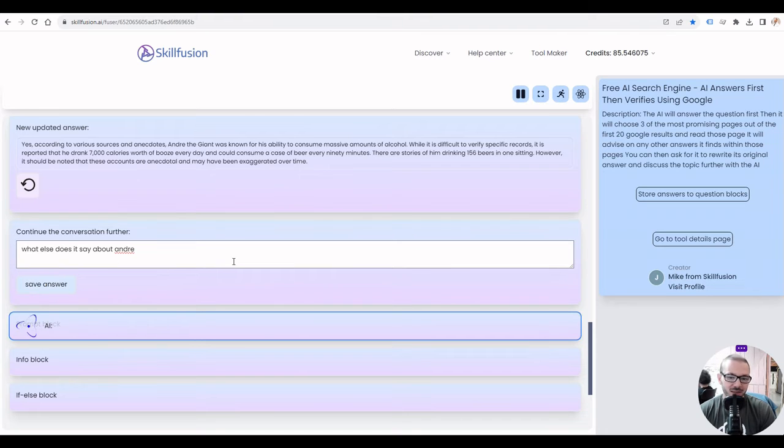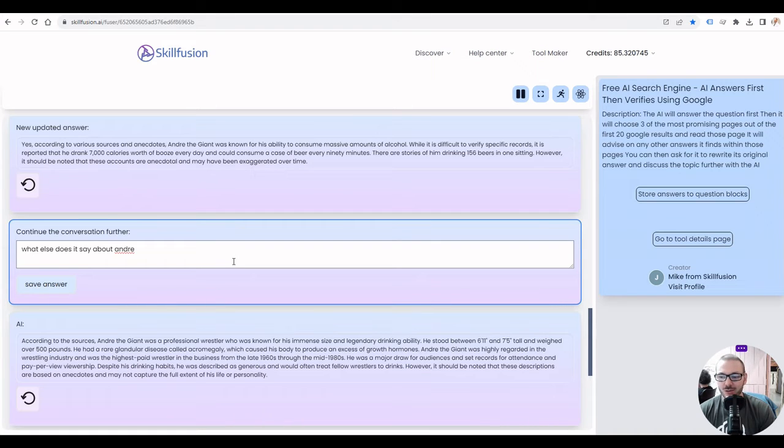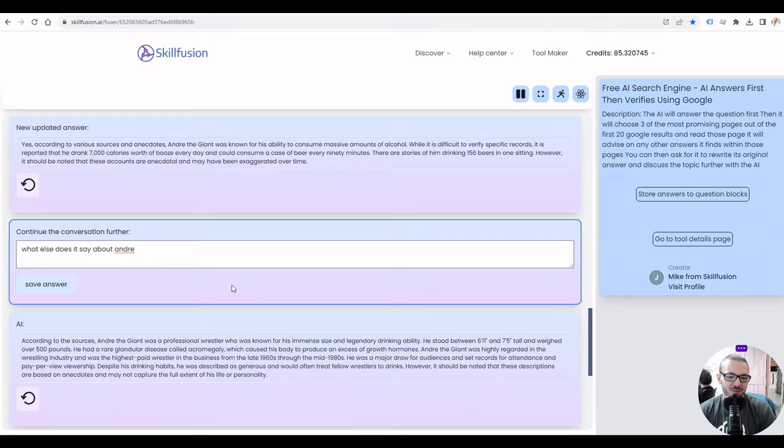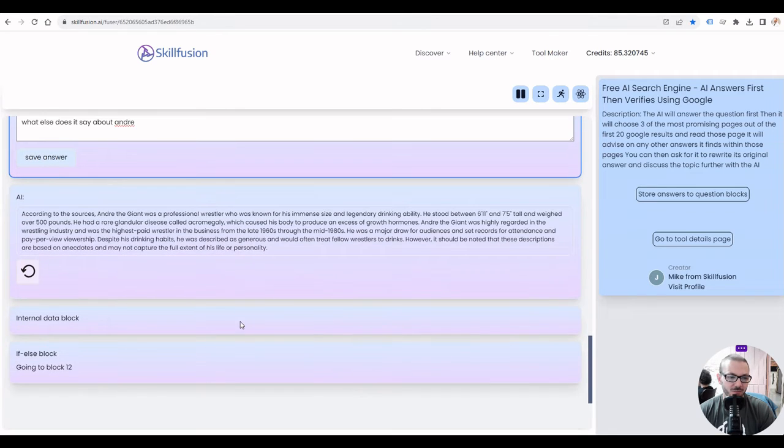It's got that information in memory still that it's scraped from those websites, so you can carry on with that. Obviously this will be useful if you need up-to-date information on any searches. You can search for something to do like whether you're trading Bitcoin or news or whatever, and obviously it'll tell you it doesn't know usually and then it'll go scrape the info, then it'll give you the useful info there.